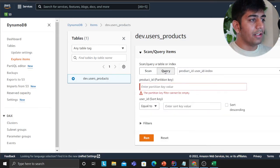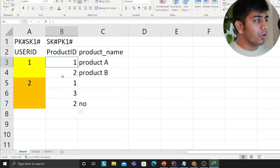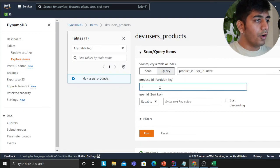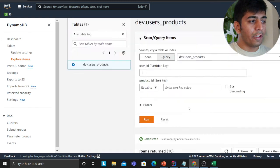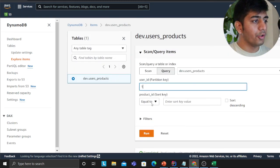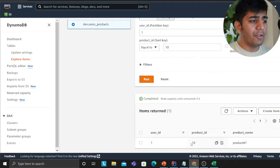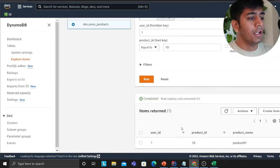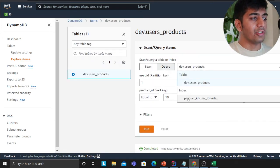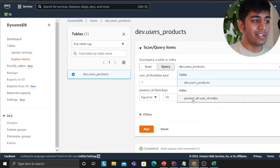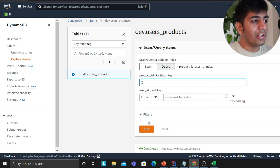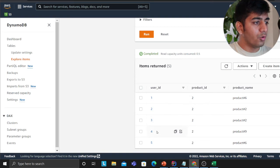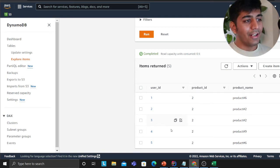Now I'll show you how to query. My first access pattern is: for a given user, fetch all the products. I query a specific user and see all their products. If you know which product you're looking for, you can use the sort key to filter — for example, setting product ID equal to a specific value. It's very fast. For the second access pattern using the GSI, there's a dropdown showing the GSI called product ID index. I can now reverse the query: for a given product ID, give me all the users.